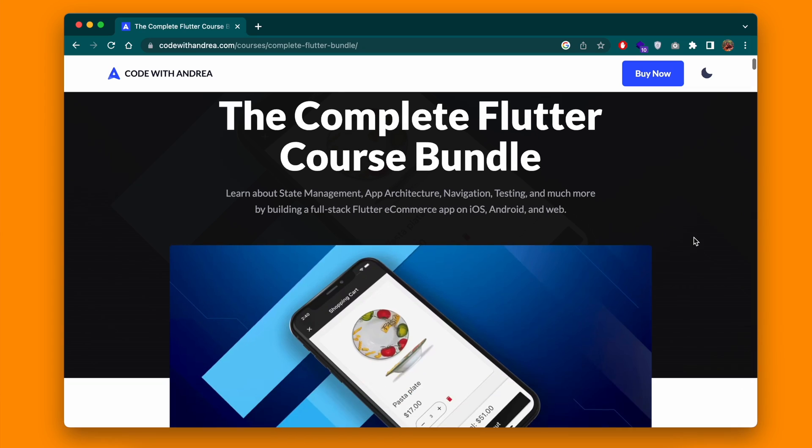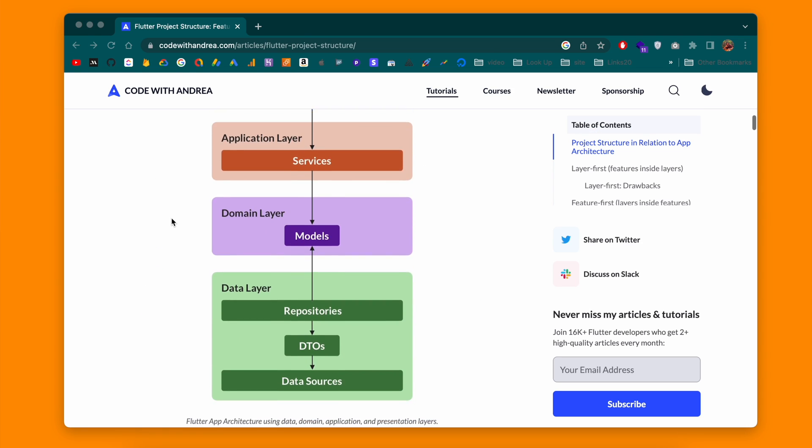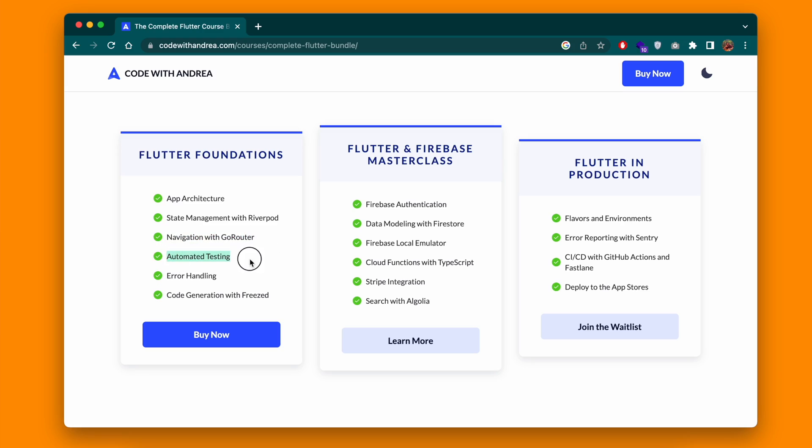If you're interested in learning more about app architecture and how to lay out your apps in a better way, I'd highly recommend the Flutter Foundations course on Code with Andrea, which I'll link down below. It covers feature-first app architecture, in-depth Riverpod for state management, GoRouter, error handling, automated testing, search, and a ton more. It definitely changed the way I look at programming in Flutter, and I would 100% highly recommend it.